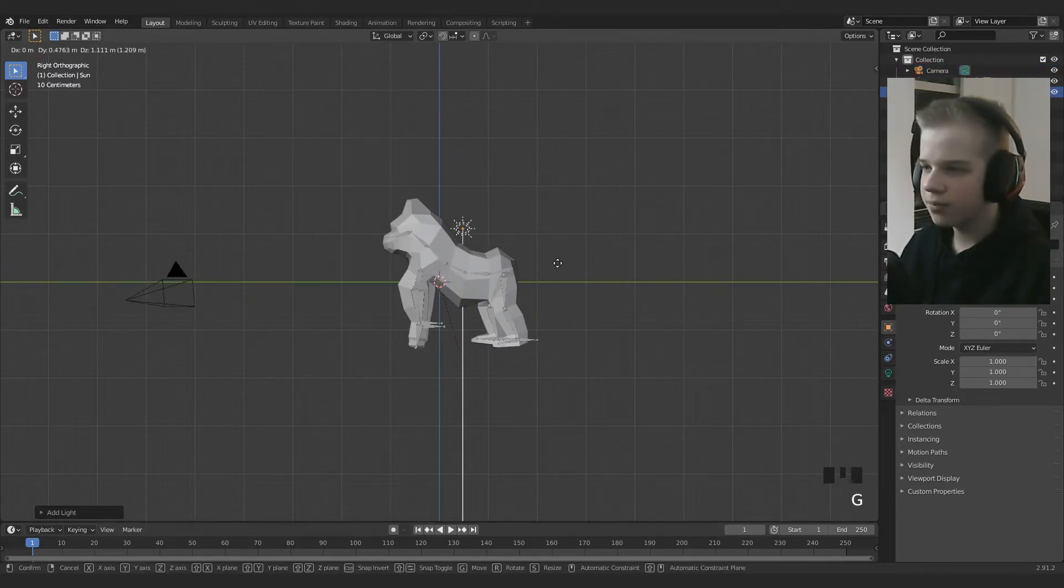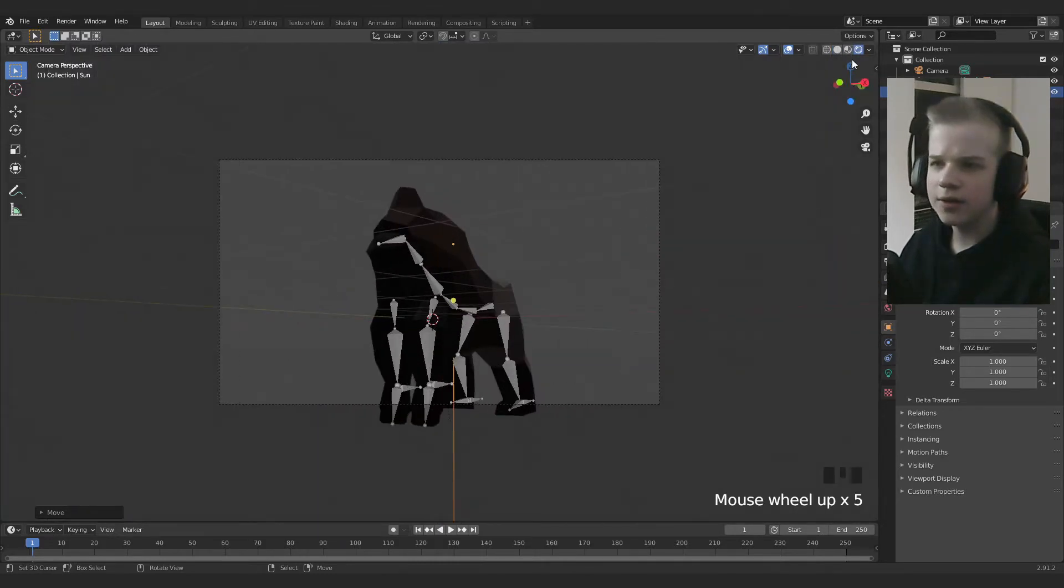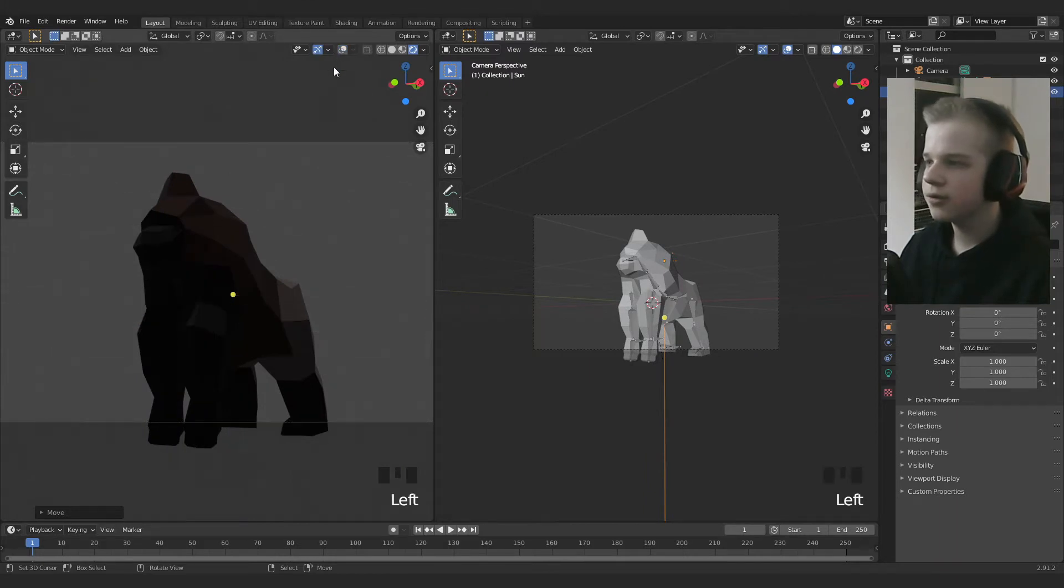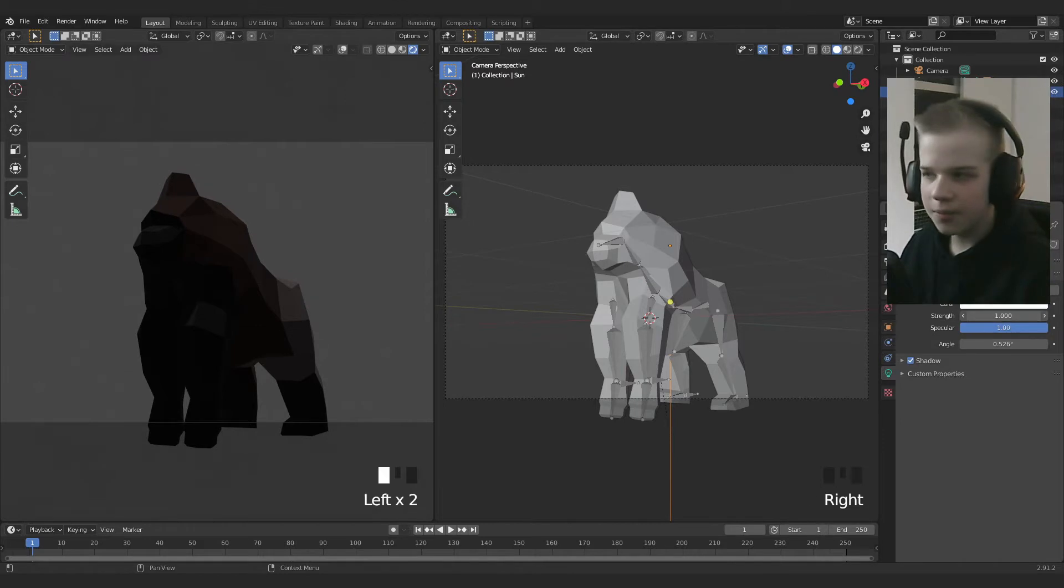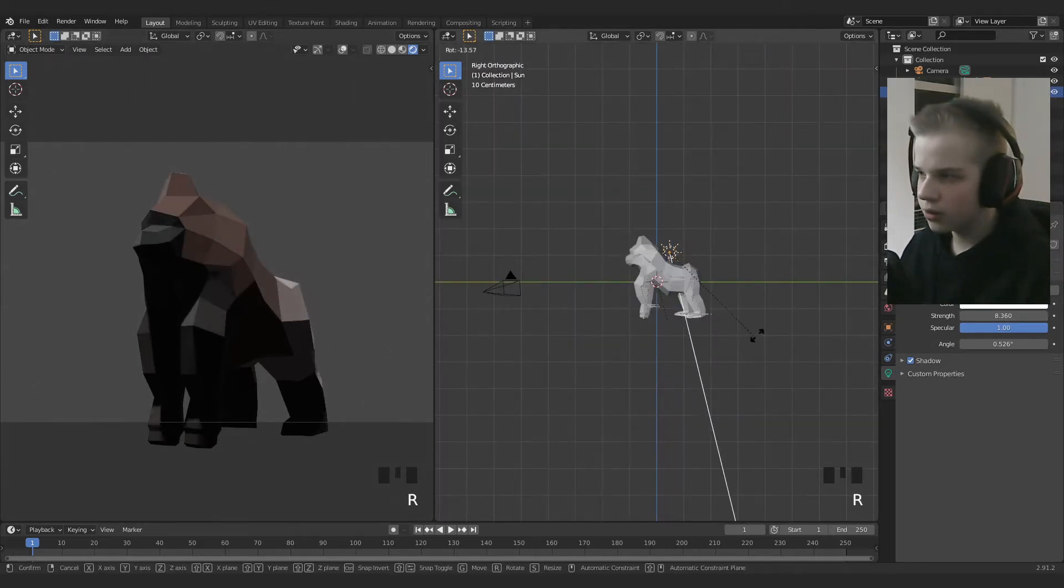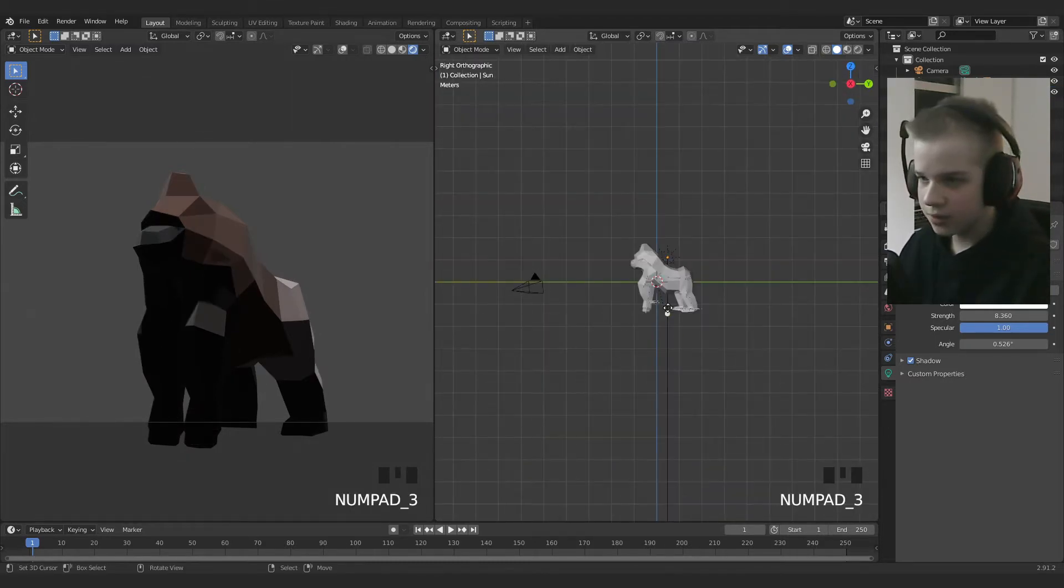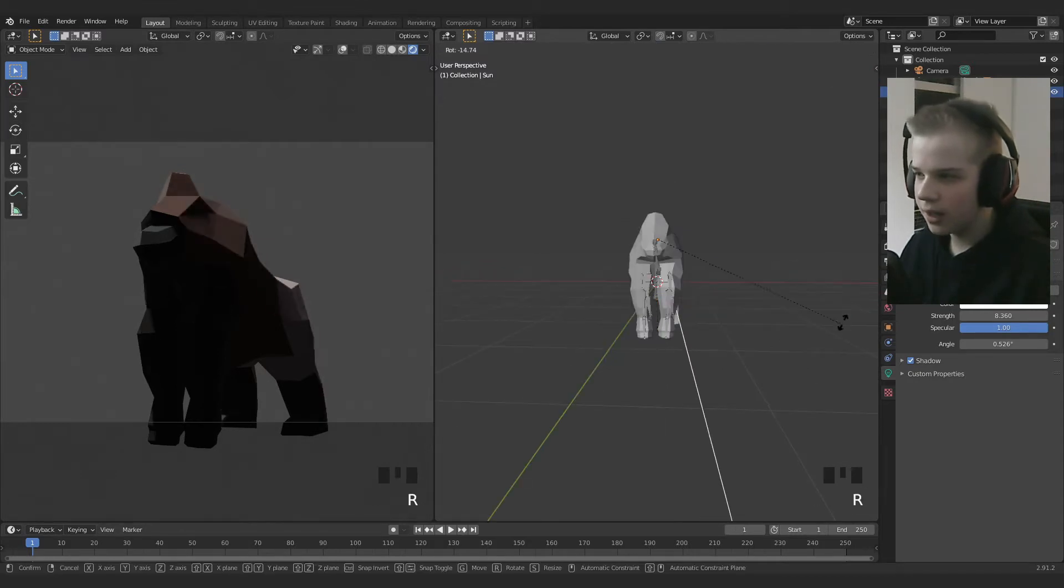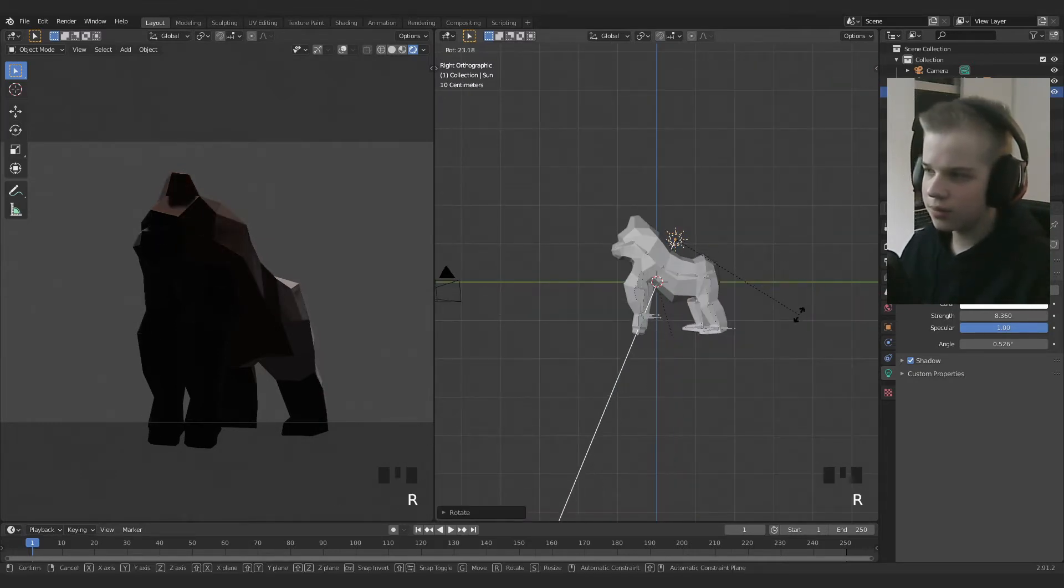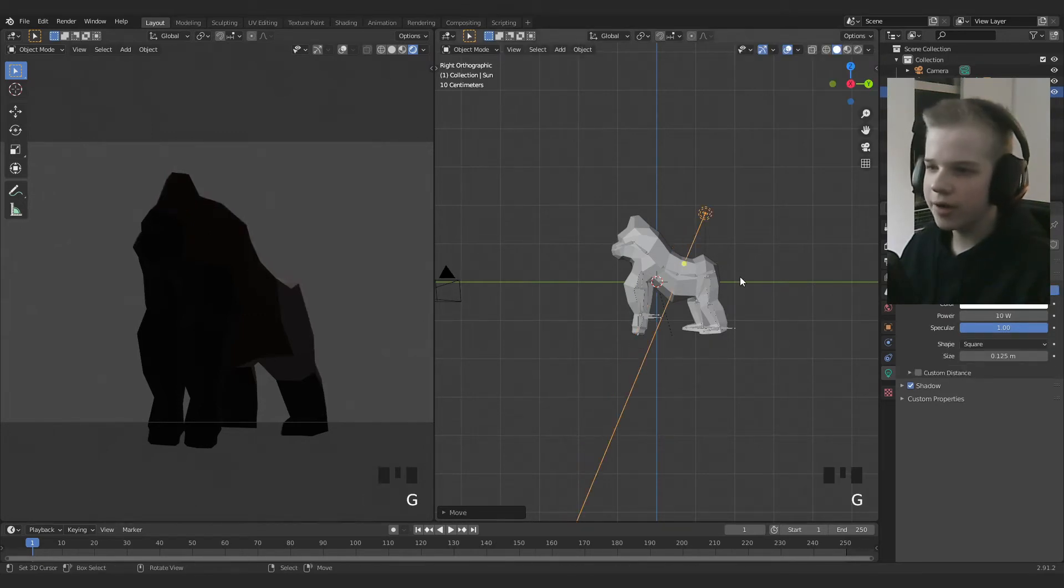Drag this up, it doesn't even matter where it is. And then let's split this window in half. This is going to be the rendered window, and this is the window that we're going to work from. So let's make the strength a bit higher, and then let's rotate it to be slightly behind and from the back. Actually, let's do this with the area lamp.